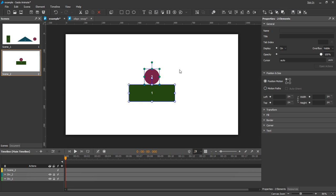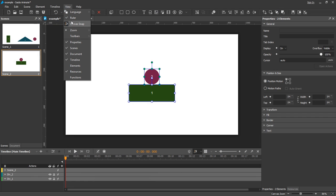You can turn canvas snapping on or off by selecting View canvas snapping from the main menu.